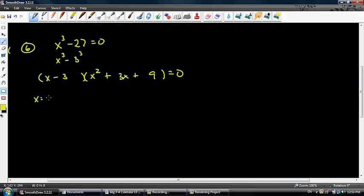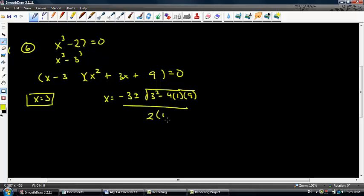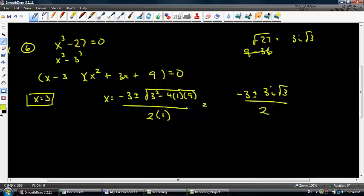So x equals 3 — that's a no-brainer. For big bro, since I have an odd number as my center term, I'll use the quadratic formula: x equals negative b plus or minus the square root of b squared minus 4ac, all over 2a. The discriminant simplifies to 9 minus 36, which is negative 27. Taking the square root gives 3i rad 3. So x equals negative 3 plus or minus 3i rad 3, over 2. Those are my two complex roots, and my real root is 3.